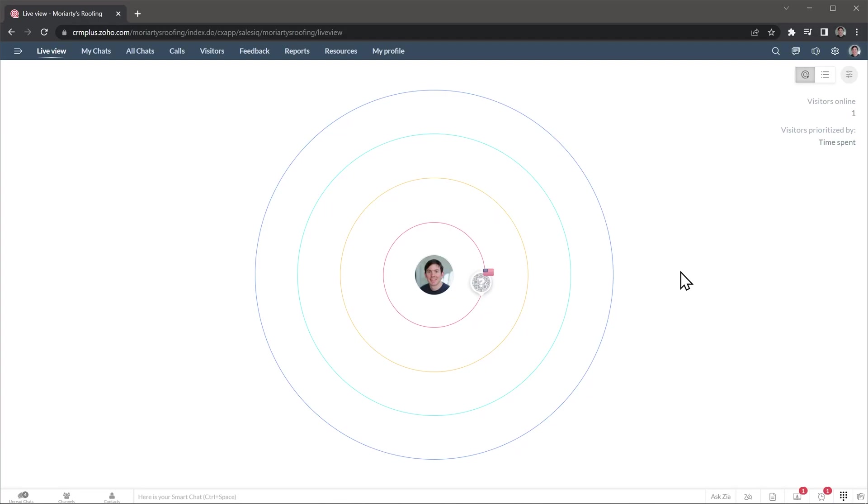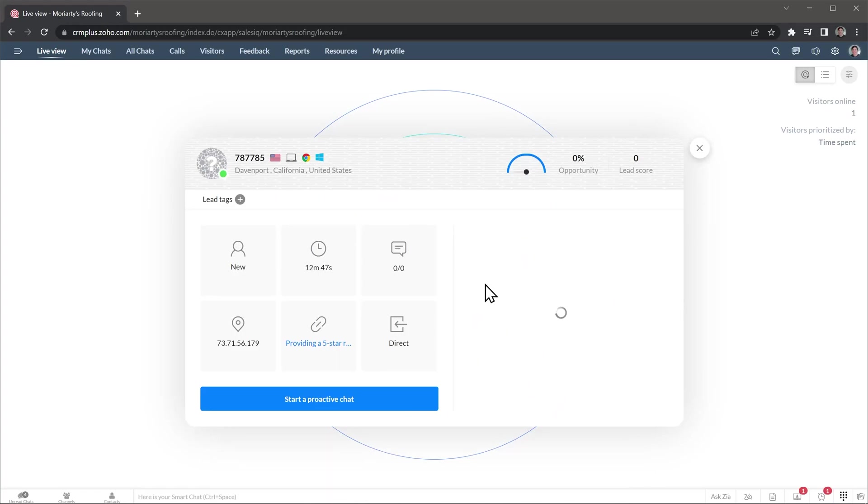Here we are in the live view tab where you will see all the visitors that are on the website at this moment. The different circles represent the time that the visitors spend on your website. When you click on a visitor, you can see more information about it like how much time they spent on the website so far or what page they are on as well as the source. If this is a returning visitor, you will see that here as well.